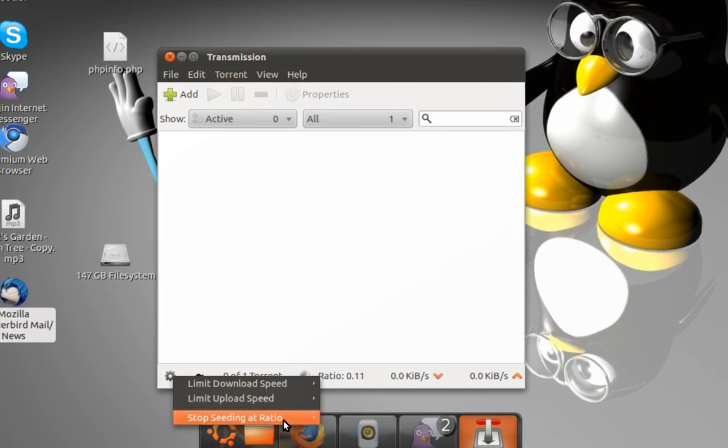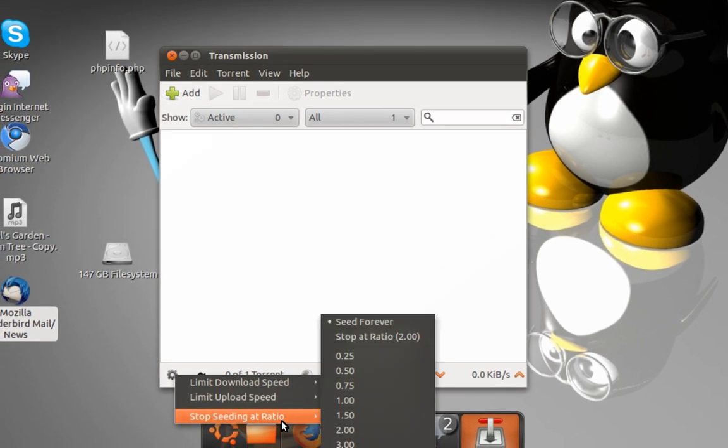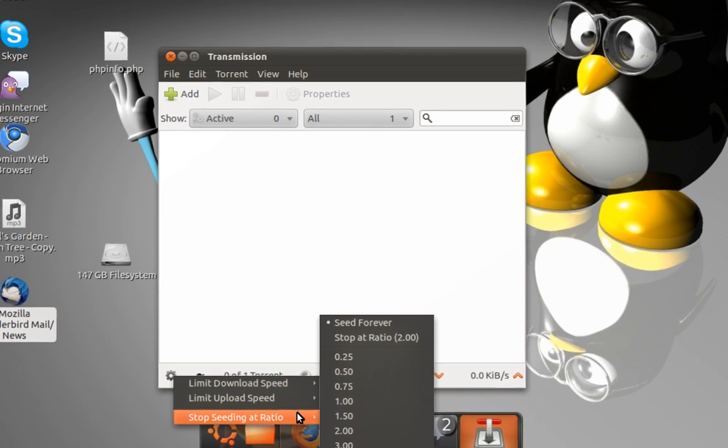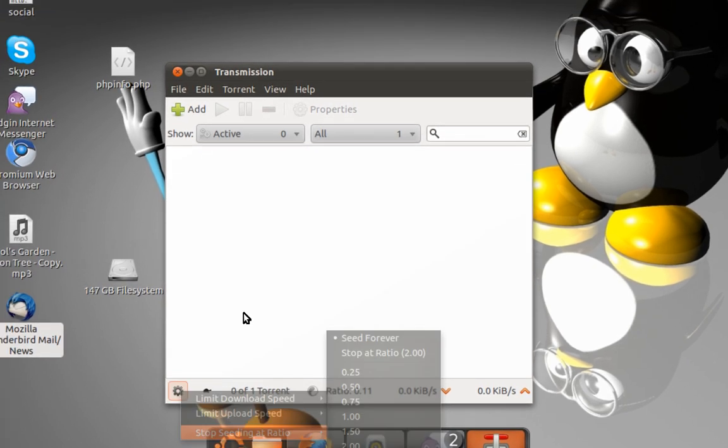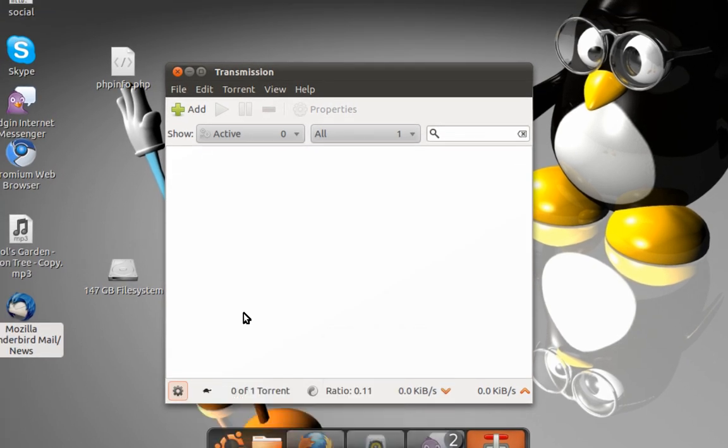And if you want to stop seeding at a certain ratio, you can just do it from here. Thank you for watching. I'll deal with other torrent clients for Linux.